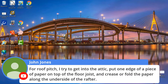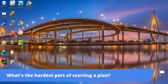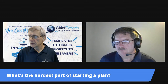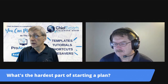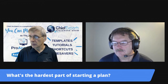I'm going to ask a question and come back to it: what is the hardest part of starting a plan? Think about that and I'd love to hear your comments. It's not about just drawing something and printing it and giving it to a client — there's a bit more that goes into it.